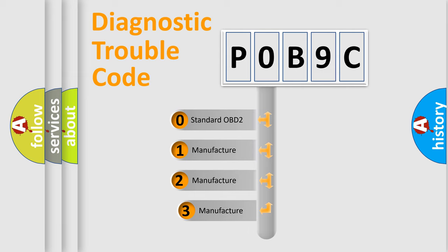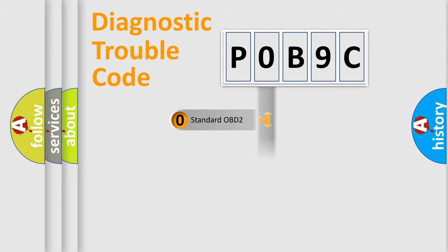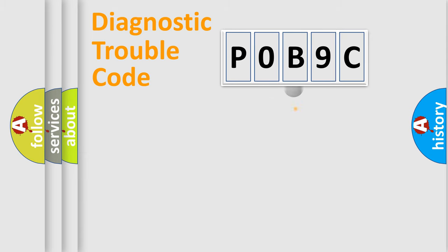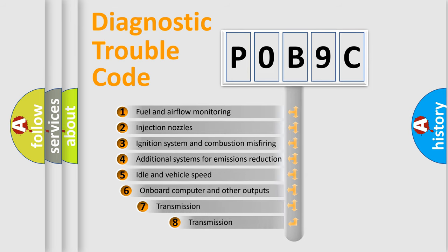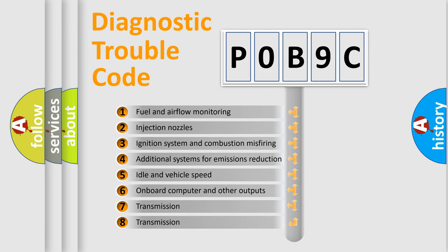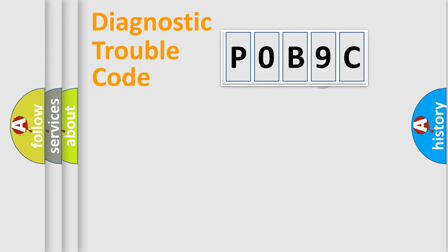If the second character is expressed as zero, it is a standardized error. In the case of numbers 1, 2, 3, it is a more prestigious expression of the car-specific error. The third character specifies a subset of errors. The distribution shown is valid only for the standardized DTC code.